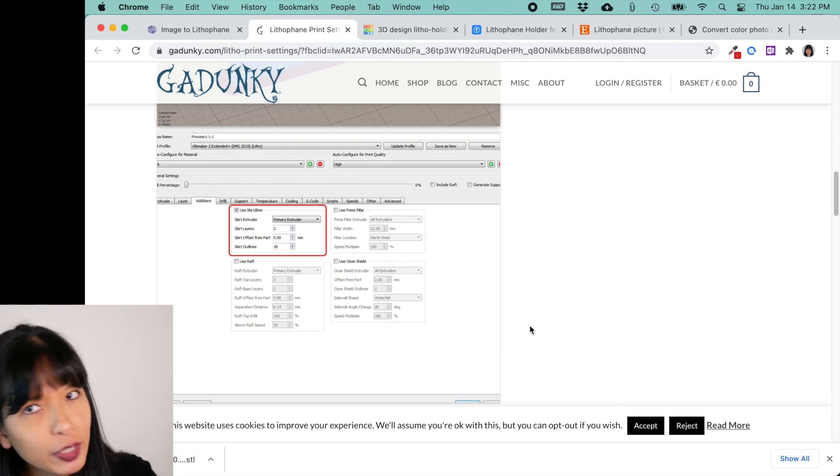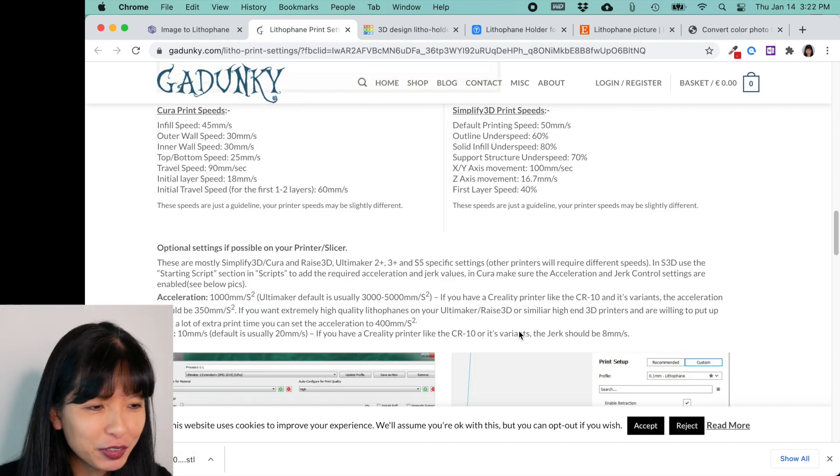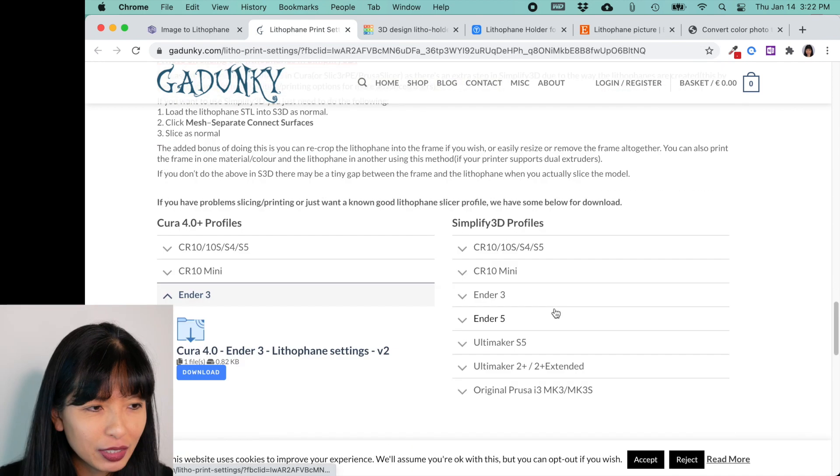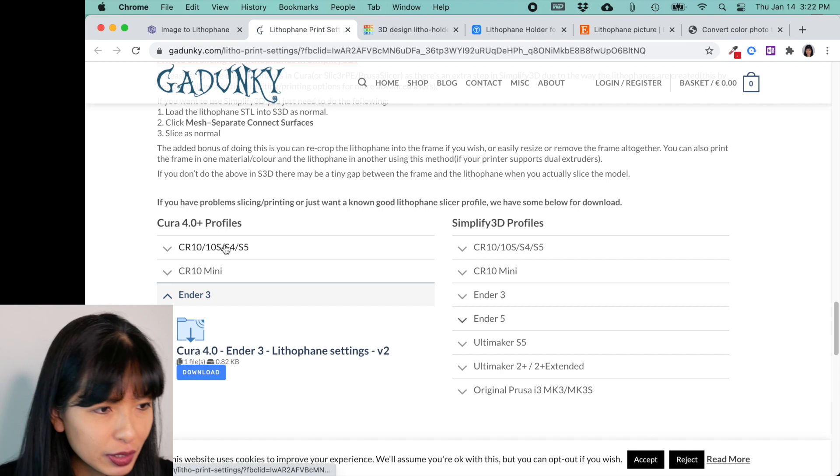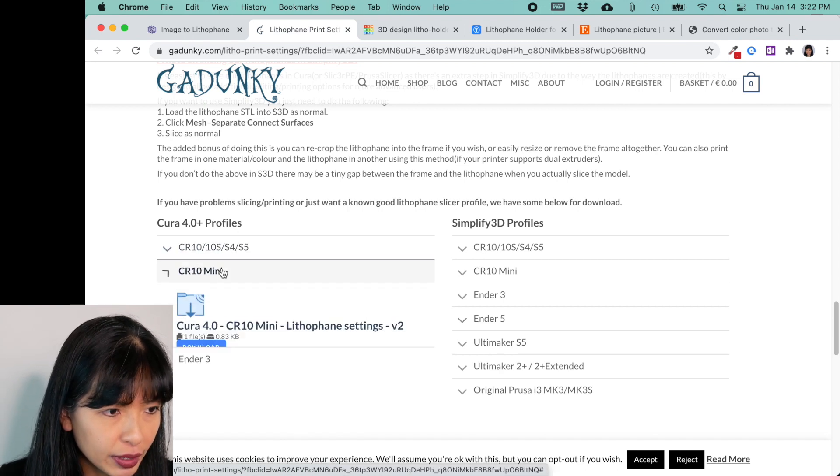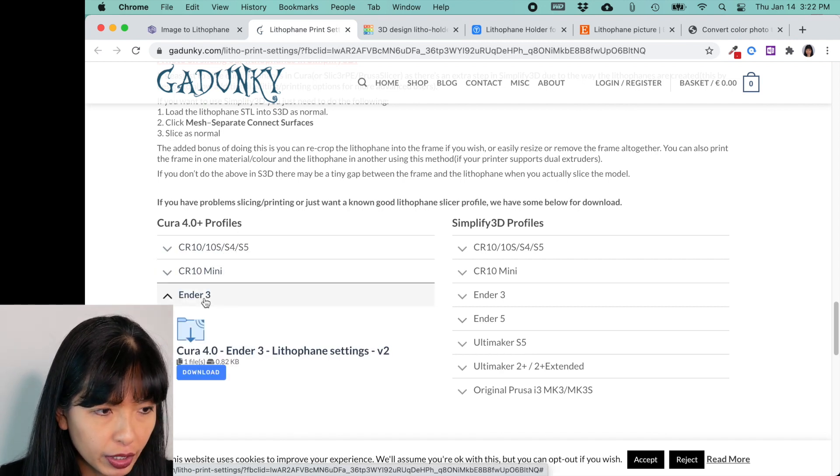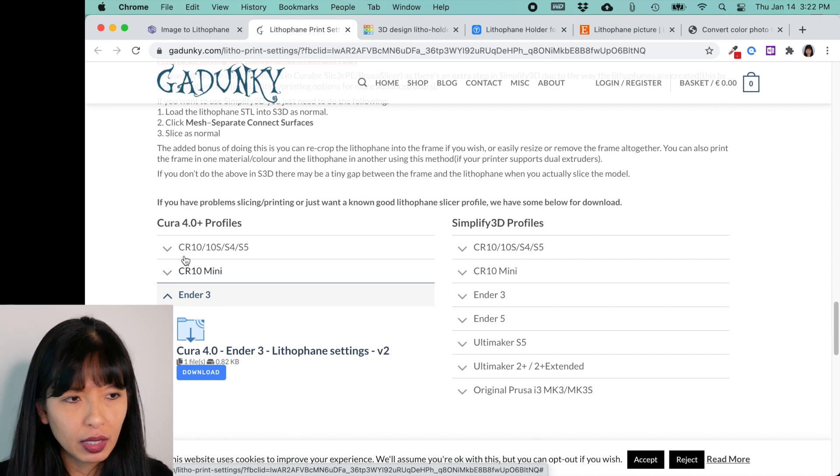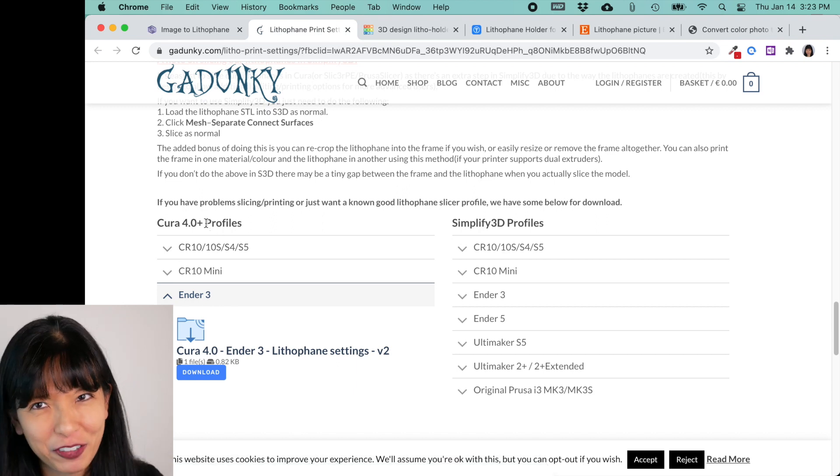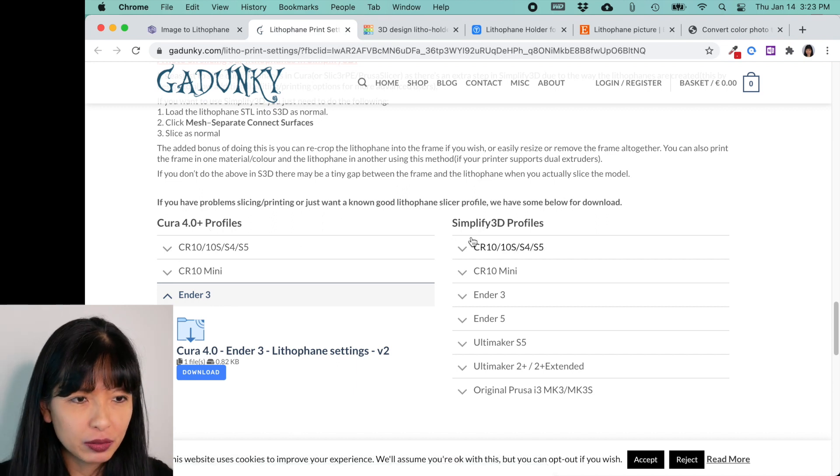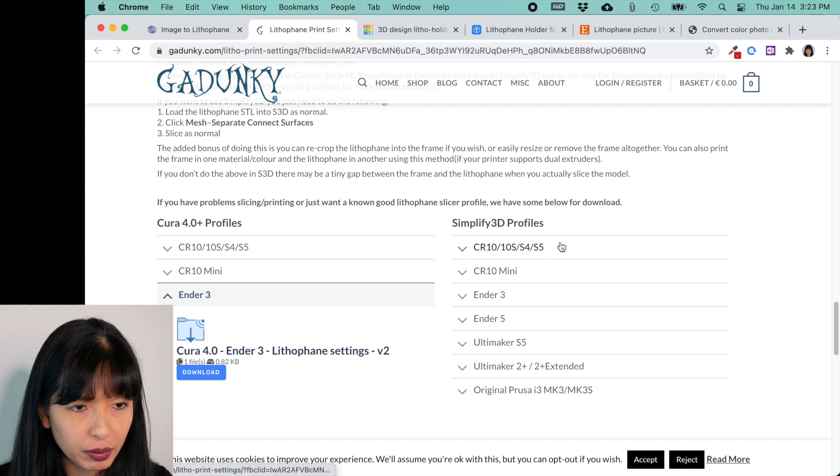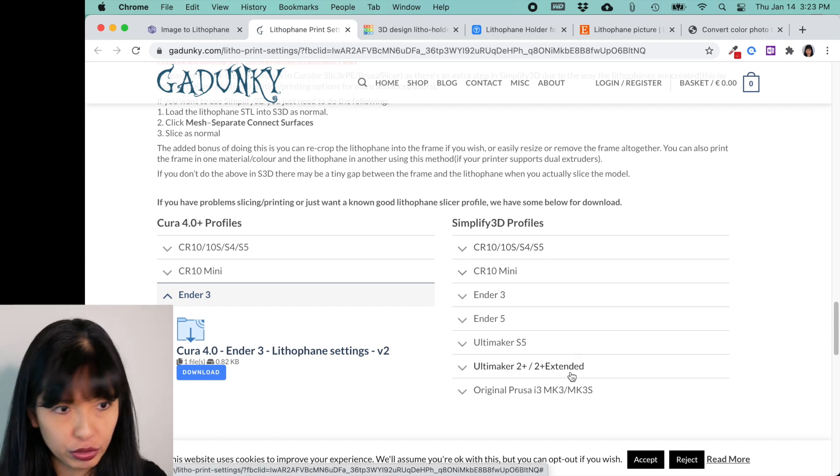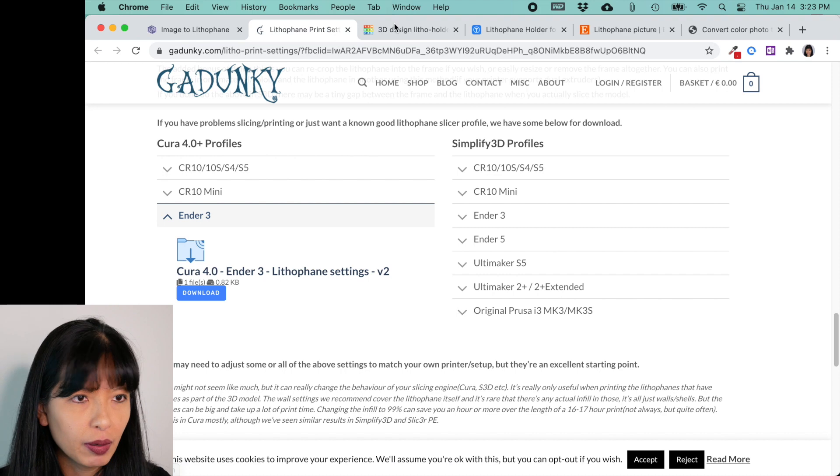And if you don't want to read all that, learn all that, that's okay. Just scroll on down. And if you have a CR-10, or if you have a 10 mini, or if you have an Ender 3, he has the Cura profile right here for you to download. And also if you use Simplify3D and you have these printers, you can download his profile. I'm going to send that off to the printer.